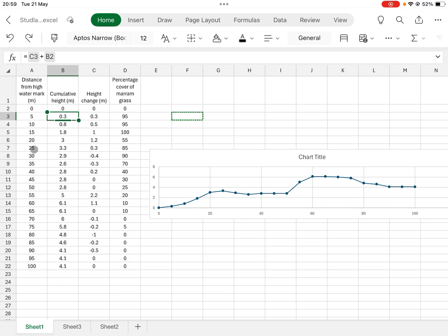You do this because marram grass is a pioneer species and is therefore much more common early on in a succession than later on. At Studland you can see all of the seres of succession in one place because the dunes get younger the further towards the beach you get.